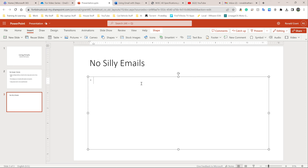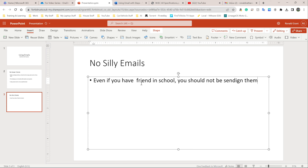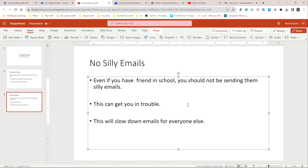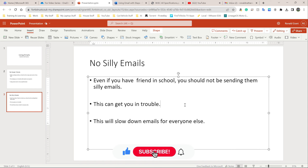In the content area, type: 'Even if you have a friend in school, you should not be sending them silly emails. This can get you in trouble. This will slow down emails for everyone else.' Imagine everyone in every class sending emails back and forth — emails get very slow because they're clogging up the system. We should not be sending silly emails.